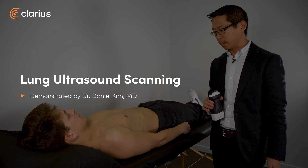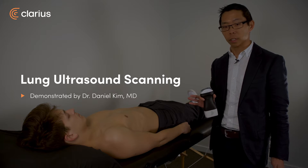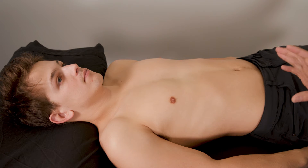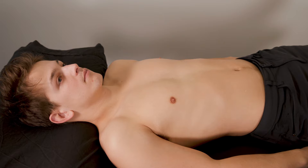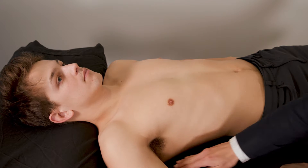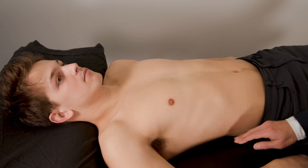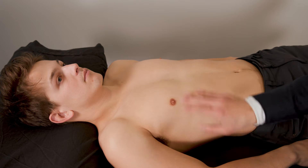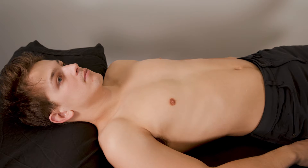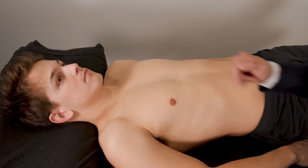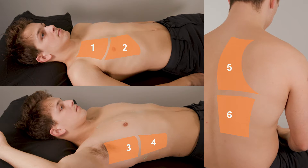For lung ultrasound scanning, the idea is to try to interrogate as much of the chest as possible. Therefore, we divide each hemithorax into six zones. The landmarks we use are the anterior axillary line and the posterior axillary line, which delineate the anterior chest, the axillary chest, and the posterior chest. Each area is divided into an upper and lower zone, providing six different scanning areas.